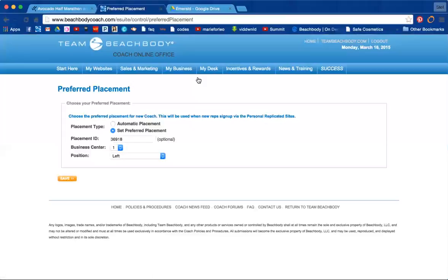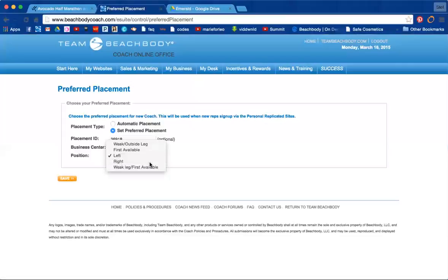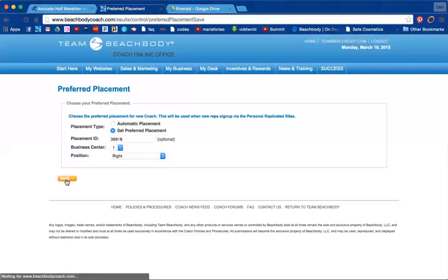And so we said that we've been growing on our left leg and we have five coaches on our left. And I want to start enrolling coaches on my right leg to balance out my legs. Switch to my right. Save.